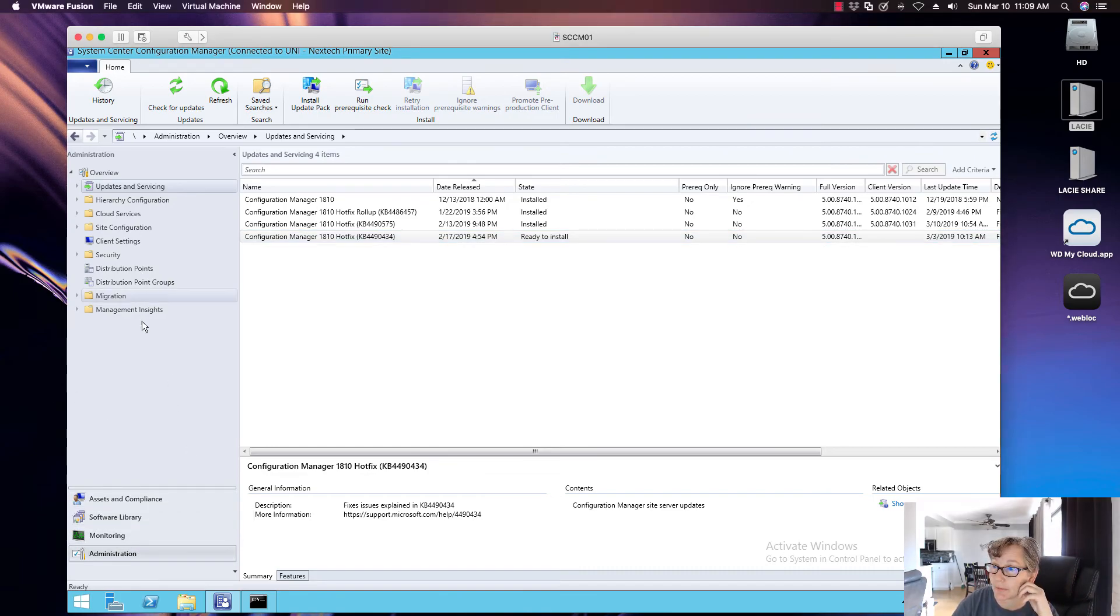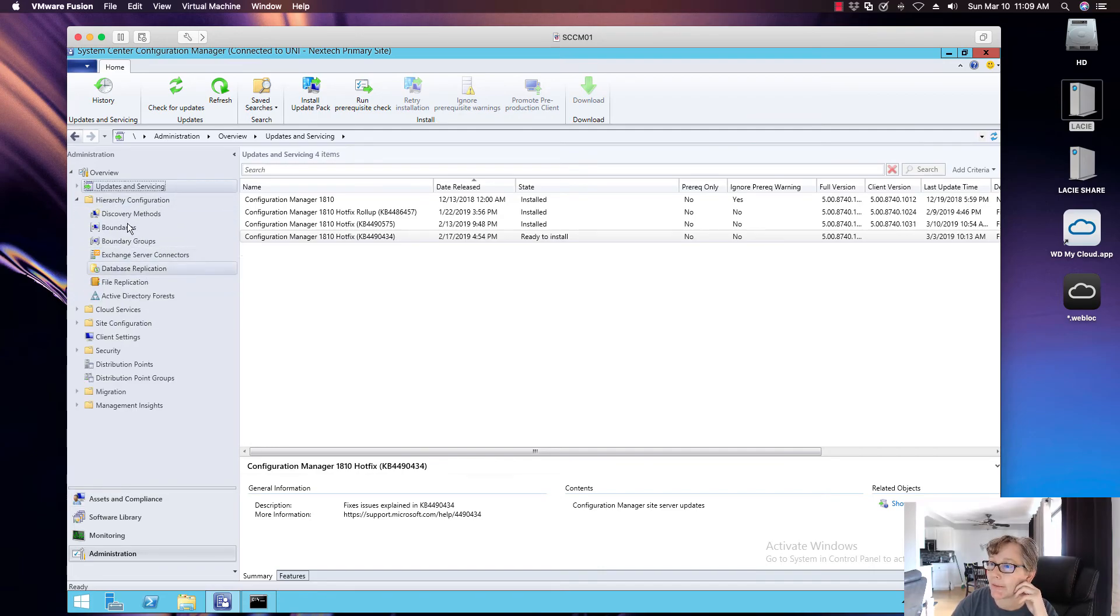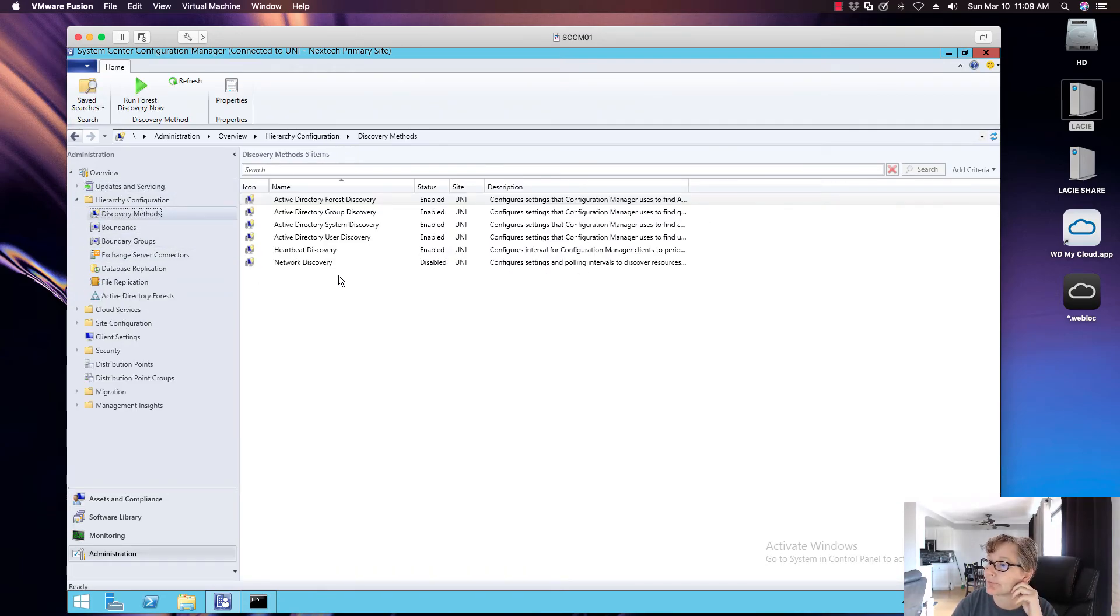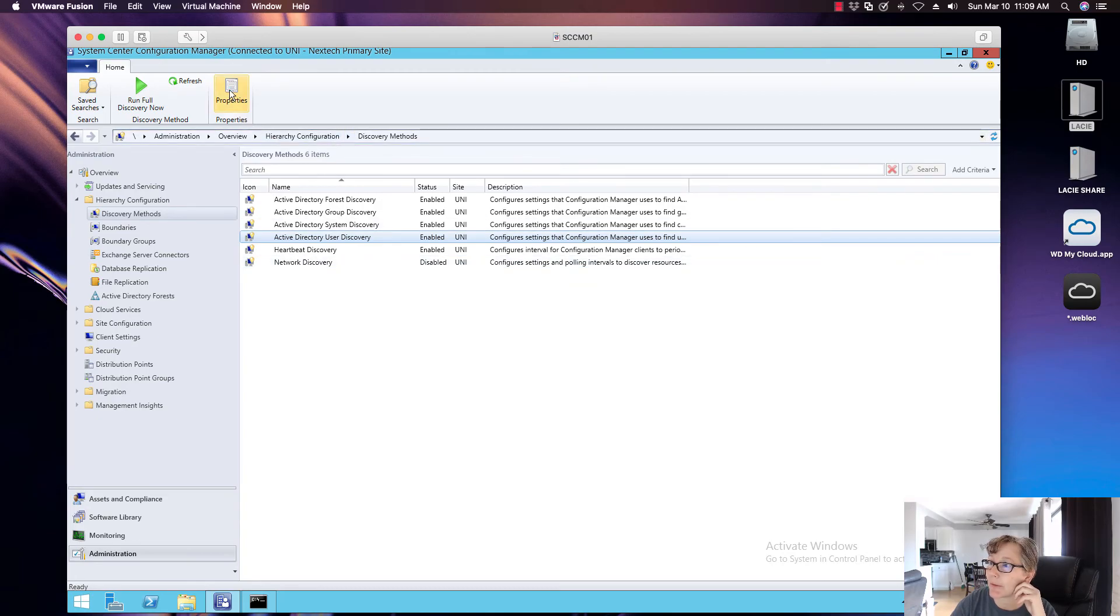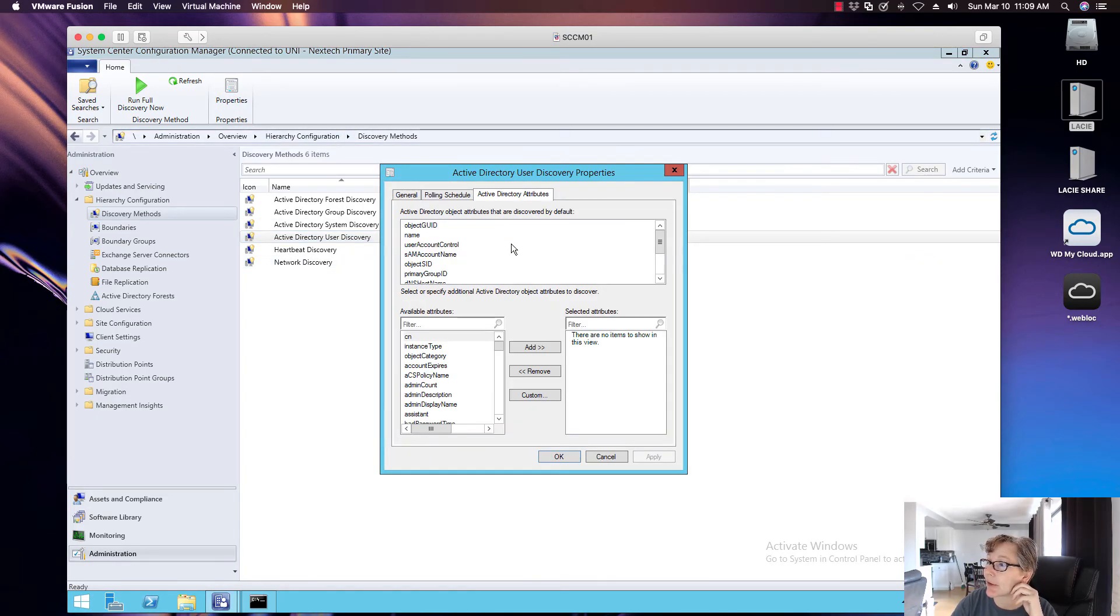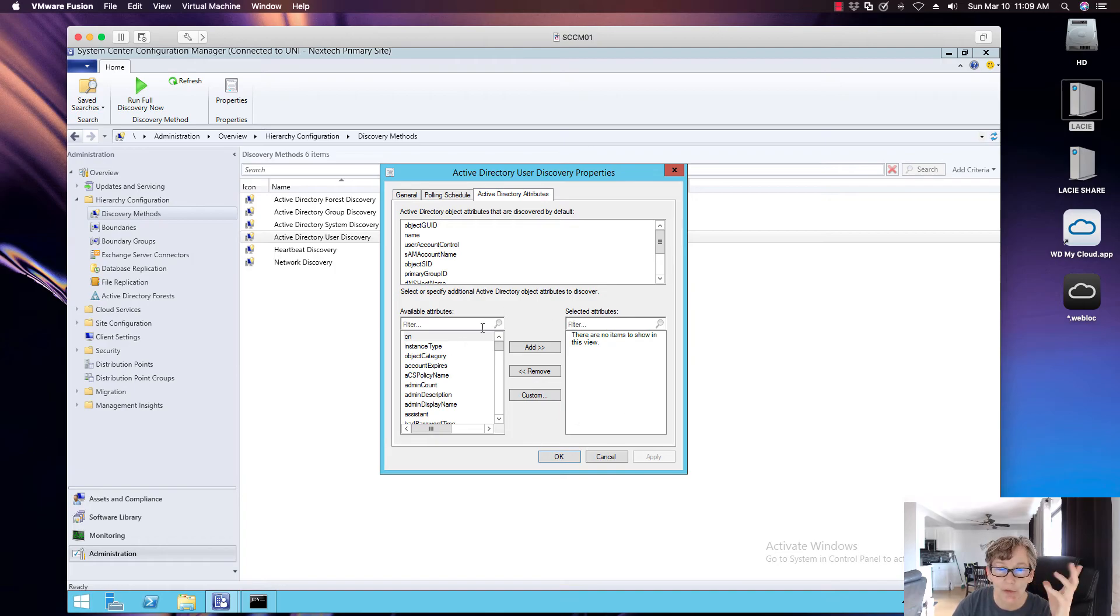if you go to Administrator, if you go to Hierarchy, Discovery method, and if you go to User Discovery, and if you're in here and you go to Add Directory attributes, if you have added anything in here, that's what they're talking about, if you have stuff in here.